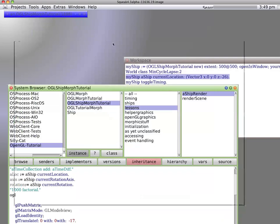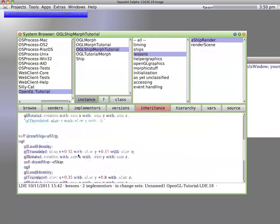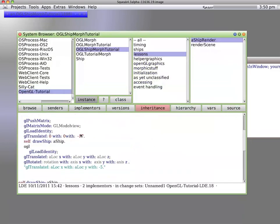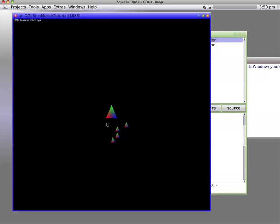Now if we go back and look at the ship render, you'll see what I've got is I'm creating a static ship and putting it at a z of 17. Now I'm going to actually put it to static z of 10, save it, and now when we go back and look at it...